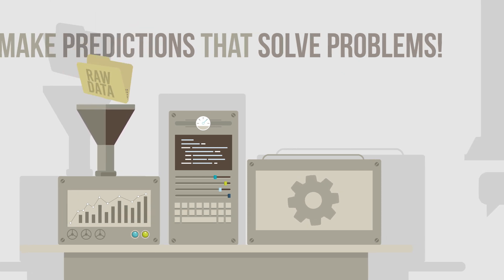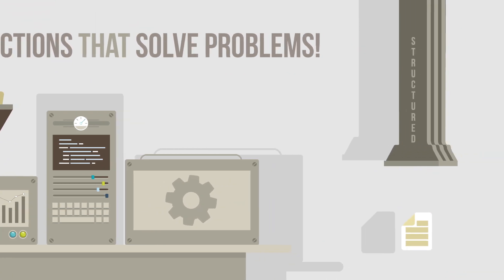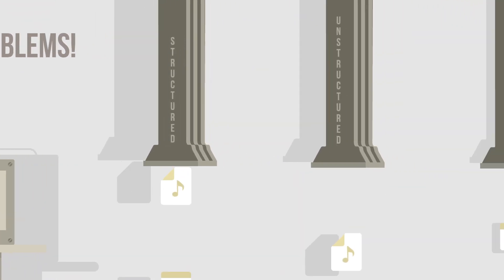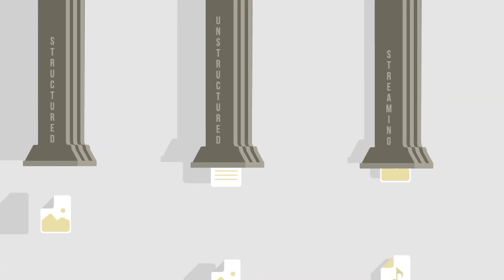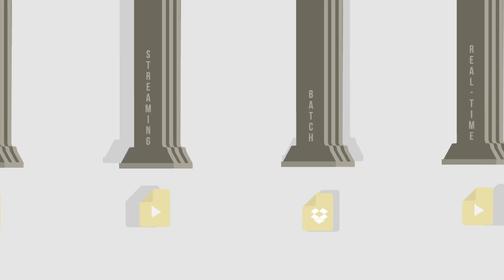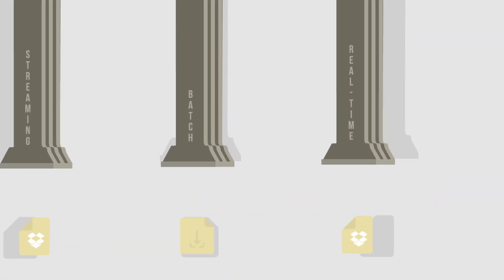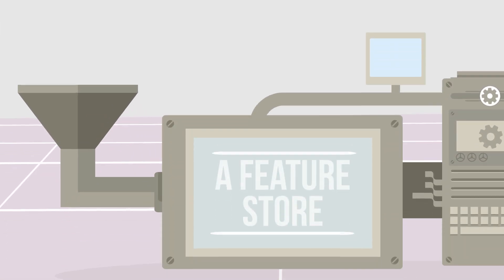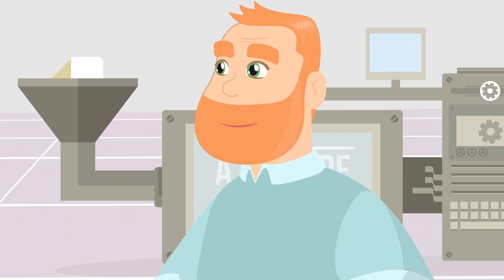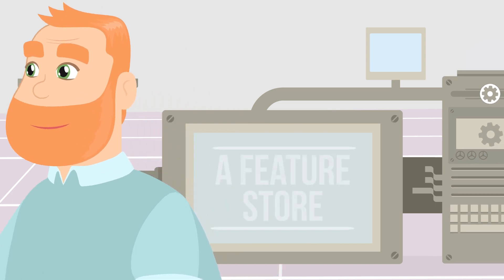That raw data is typically coming from various data sources of various types: structured, unstructured, streaming, batch, real-time. It all needs to get pulled and stored somewhere. That somewhere can be a feature store.